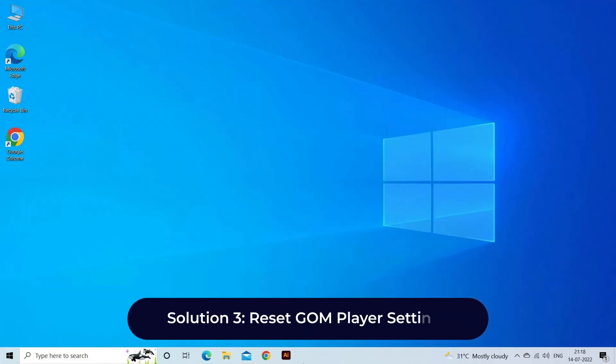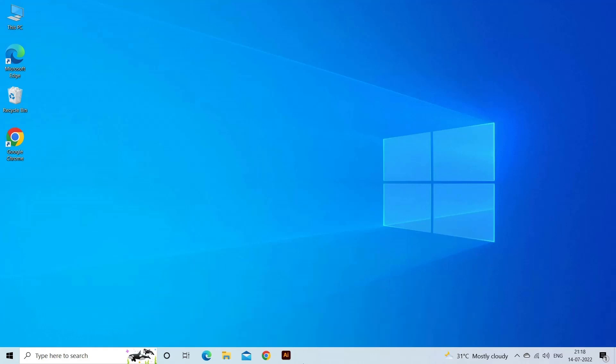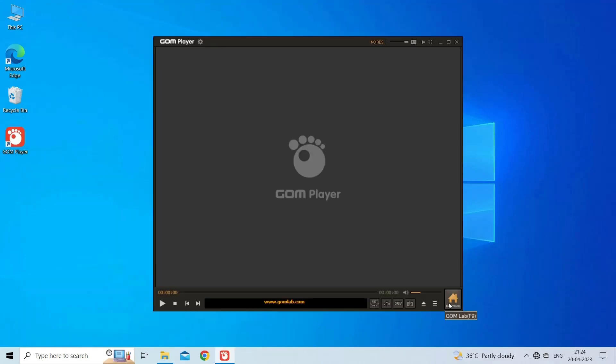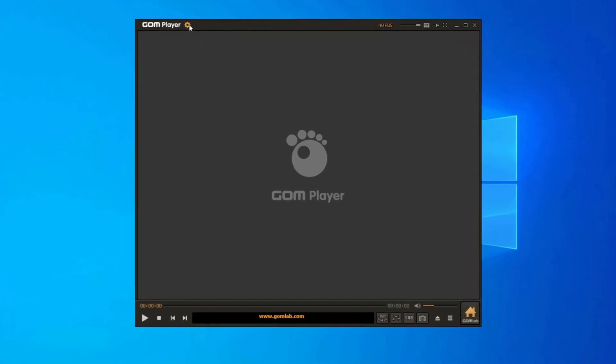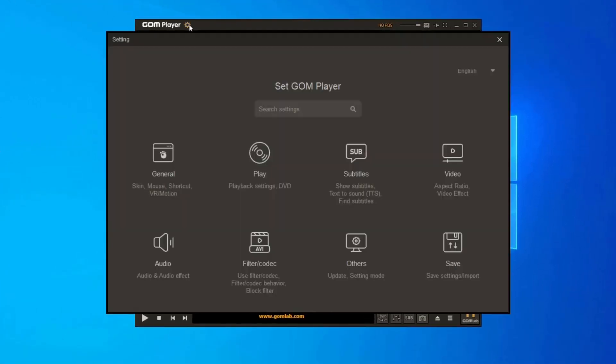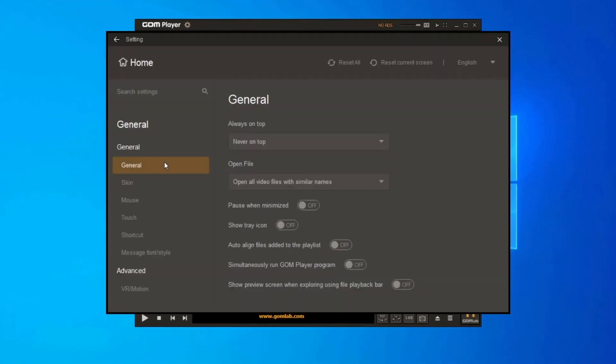Solution 3: Reset GOM player settings. Resetting GOM player to its default settings can sometimes fix the script error. Here is how you can do so: Open GOM player on your system. Then go to Preferences, General, select Reset Preferences option, and then click on the Reset button.